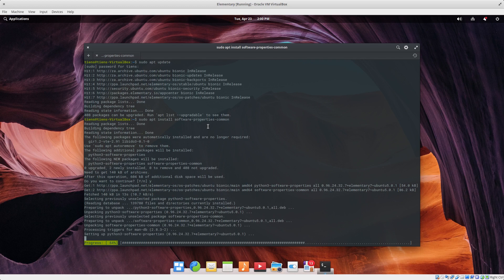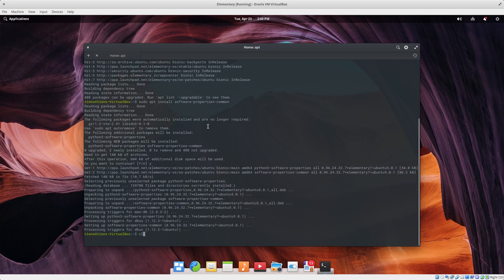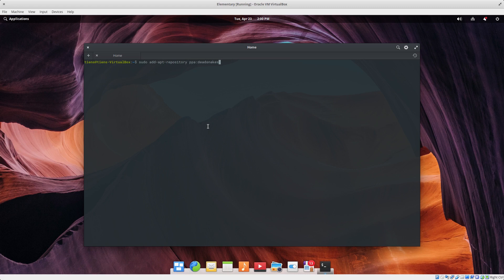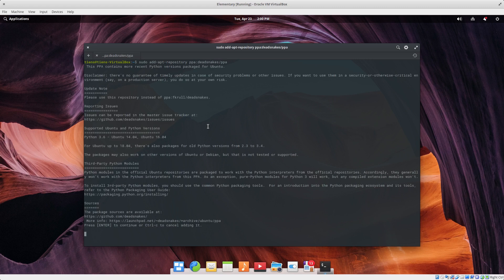Clear the screen. Now we want to add the repository, so that will be sudo — there are lots of discussions around that — add-apt-repository ppa:deadsnakes/ppa. Press Enter. You want to add this PPA.